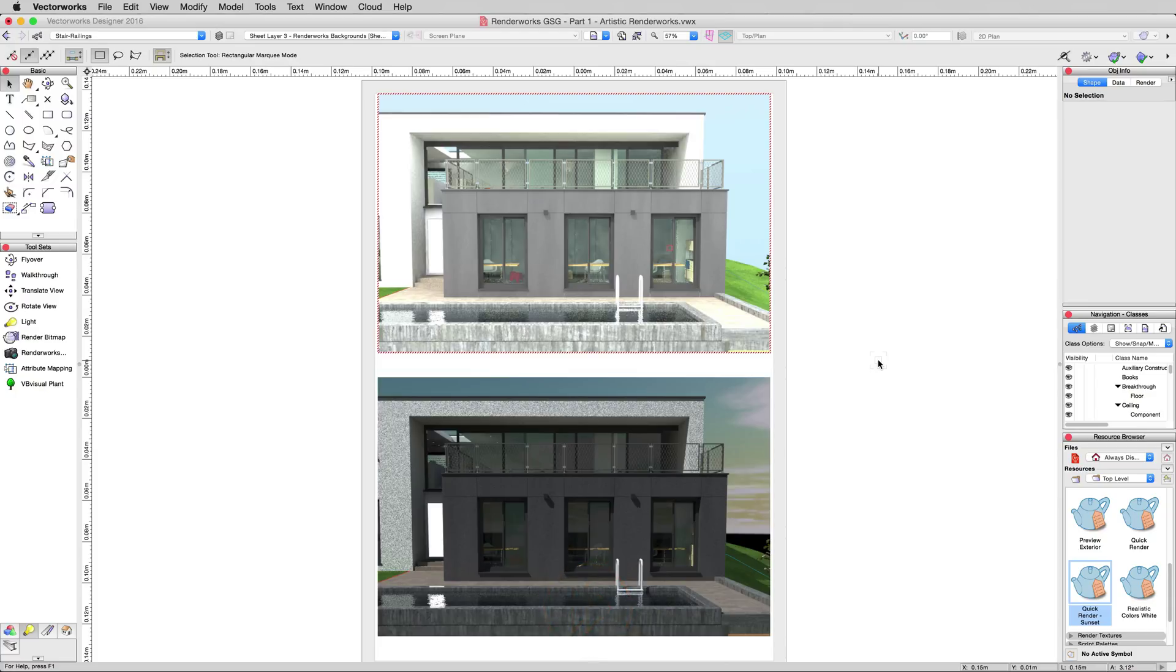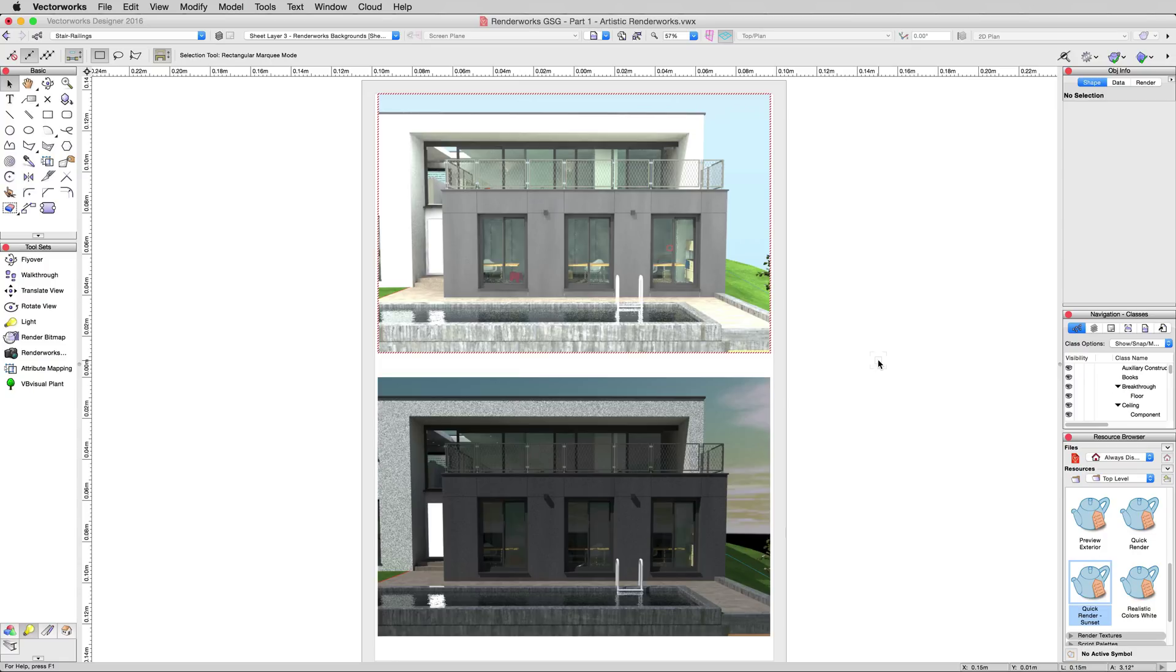See, we completely changed the feel of this rendering. The one on the bottom looks much, much darker. It's much later at night. It doesn't appear to be as bright and sunny. And all we changed was the Renderworks Background. We didn't really do much else to it.